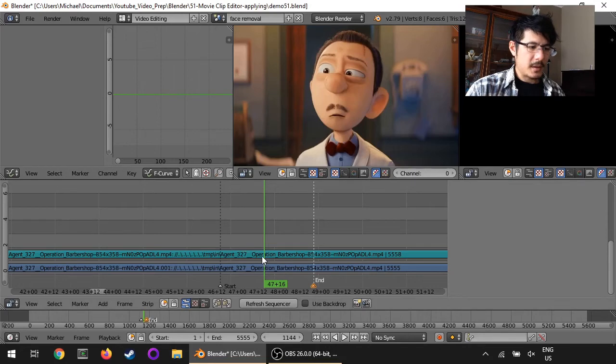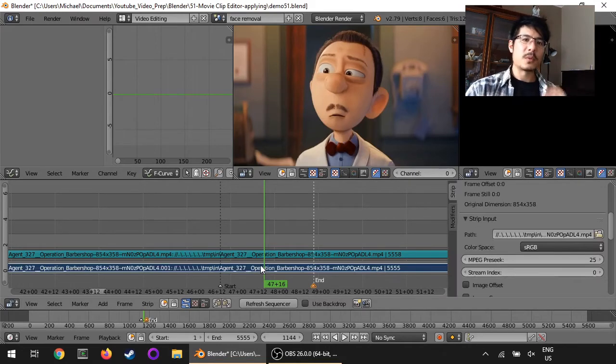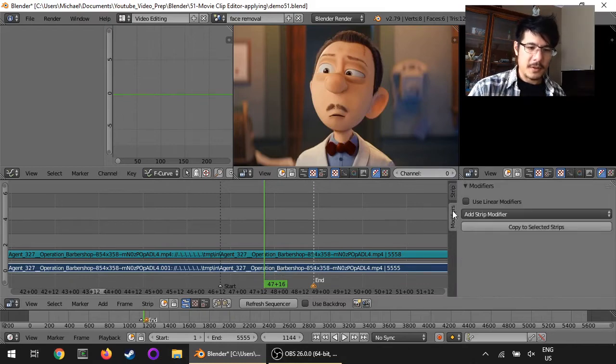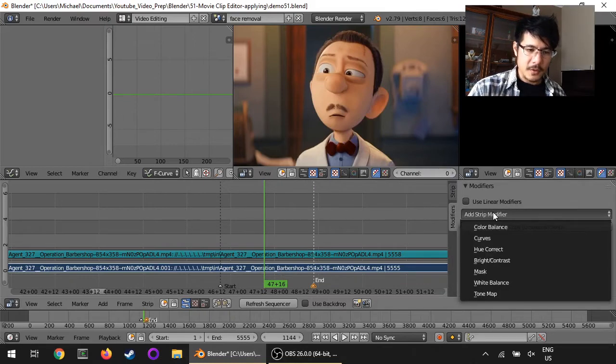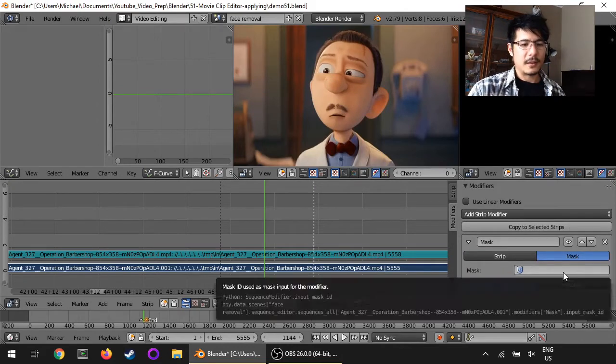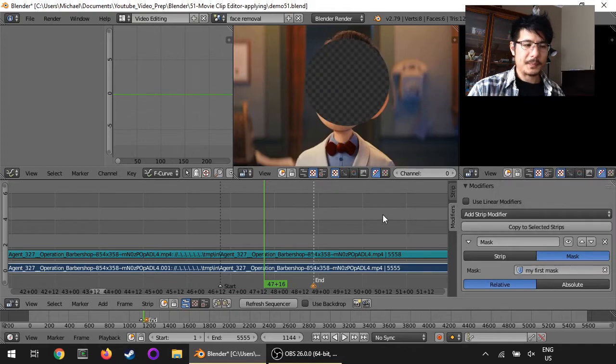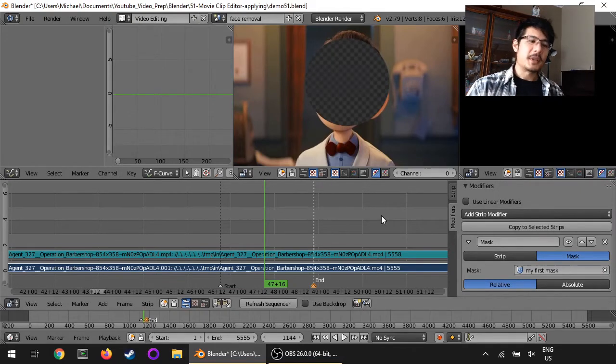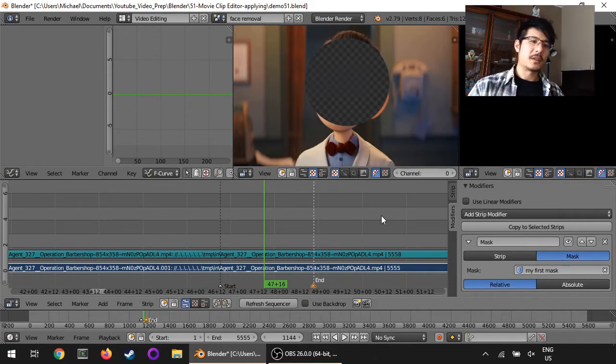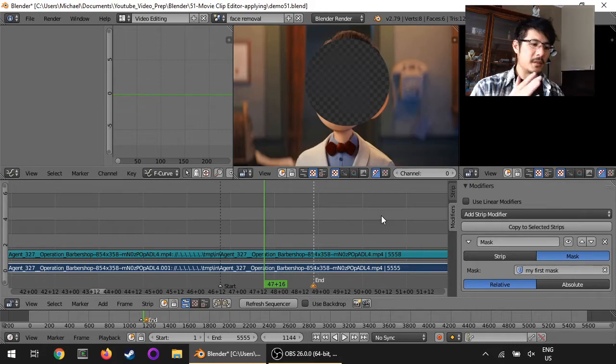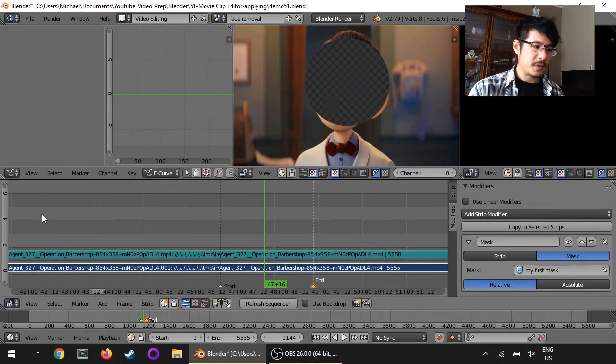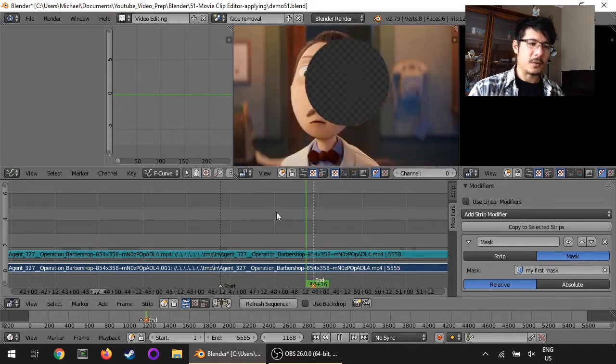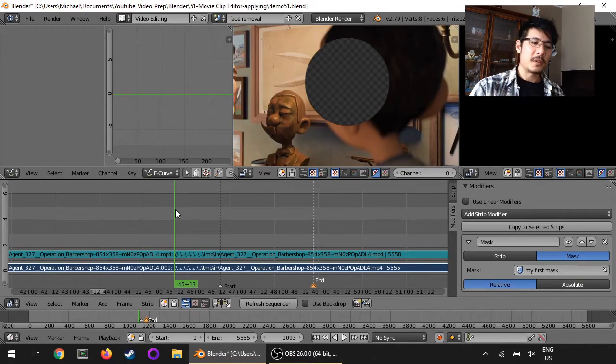I will apply the mask modifier directly to the video strip. So I have it selected now. Go to modifiers, add strip modifier, mask, click on mask, and then select my first mask. That's the first step. Because by applying this mask we've actually applied it across the entire length of our video strip. If I scrub anywhere along here you can see it's in effect the whole time. So what we can do is use keyframes to only turn it on when we want it.